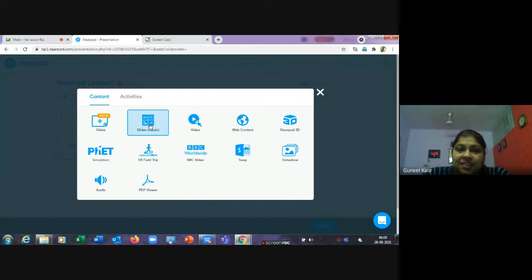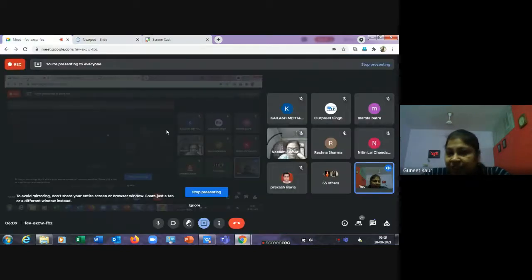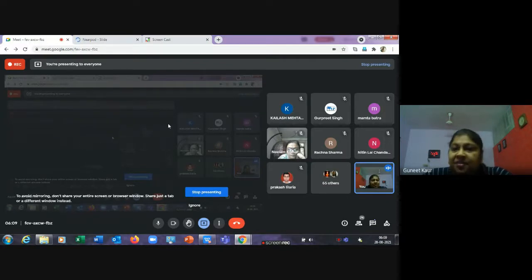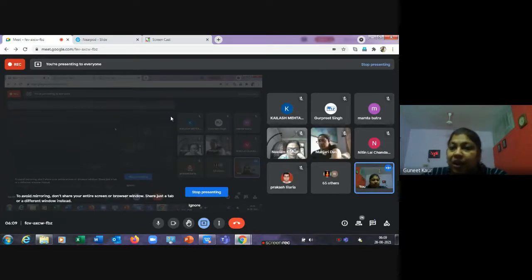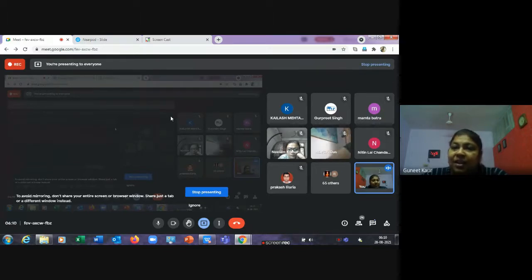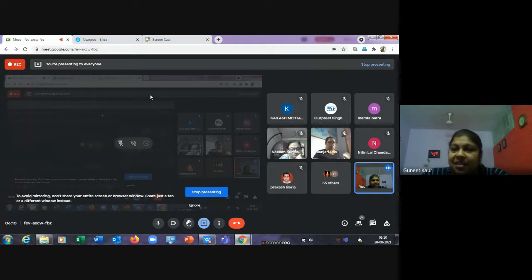Let's add our own content in the Nearpod format, starting with a slide. Note that we're working on the free version of Nearpod, which allows up to 100 MB of data storage per account. If you want more, there's a paid version. For the free version, you can keep deleting old lessons to create new content.